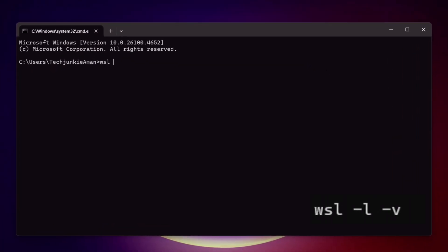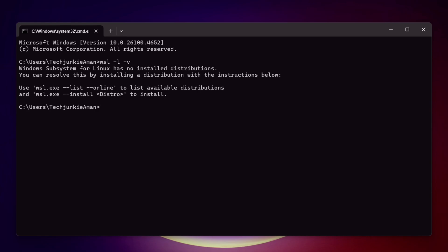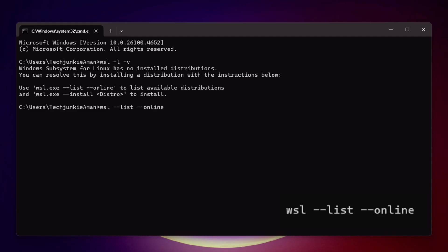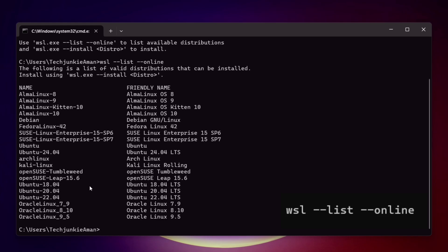Let's type the first command, which will list out the names of the Linux distributions installed. I will leave all the commands in the description. As you can see, currently I do not have any Linux distributions installed. The next command will list out all the distributions available for installation — including Kali Linux, Ubuntu, Debian, and many more.